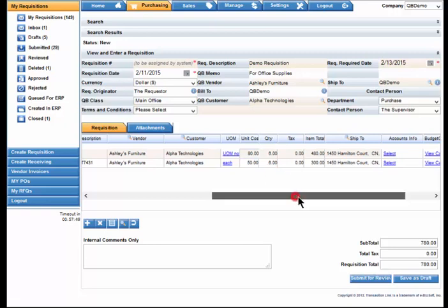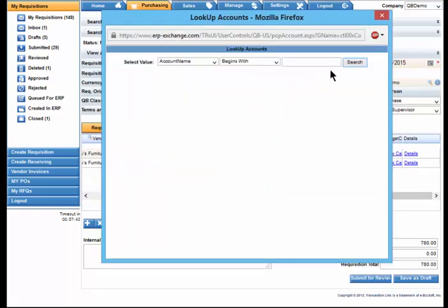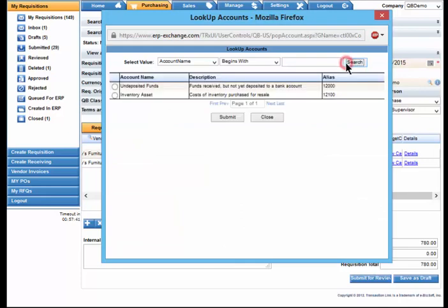With TransactionLink, you have the ability to associate an account with items. Here we will select an account and submit.